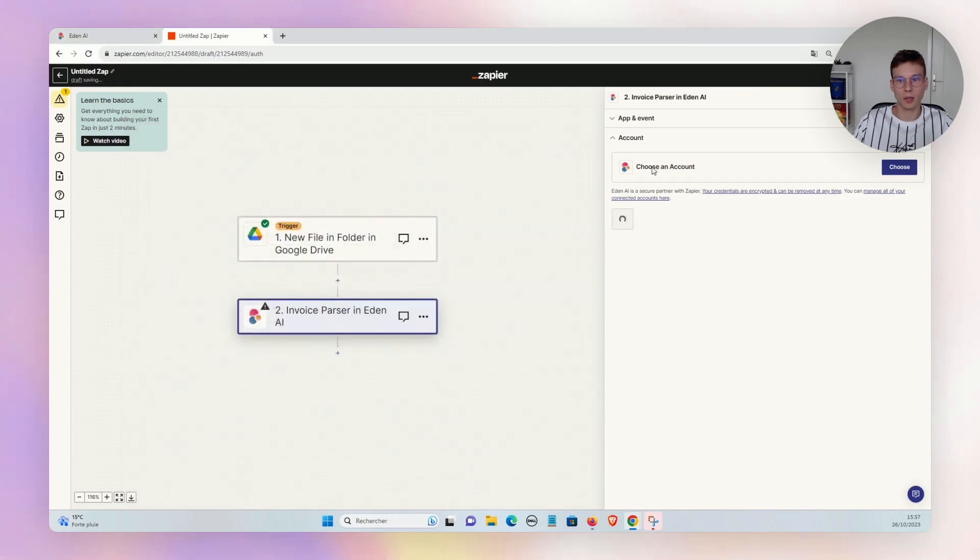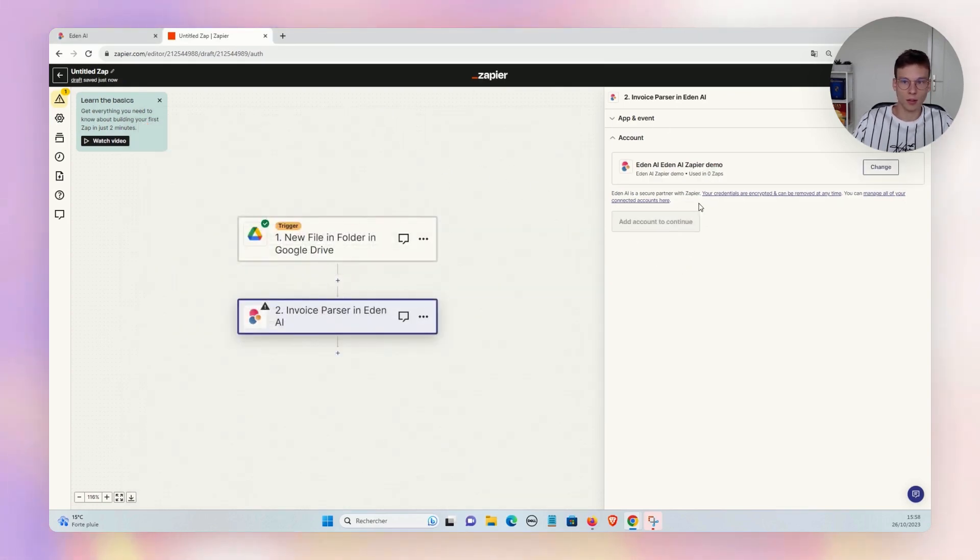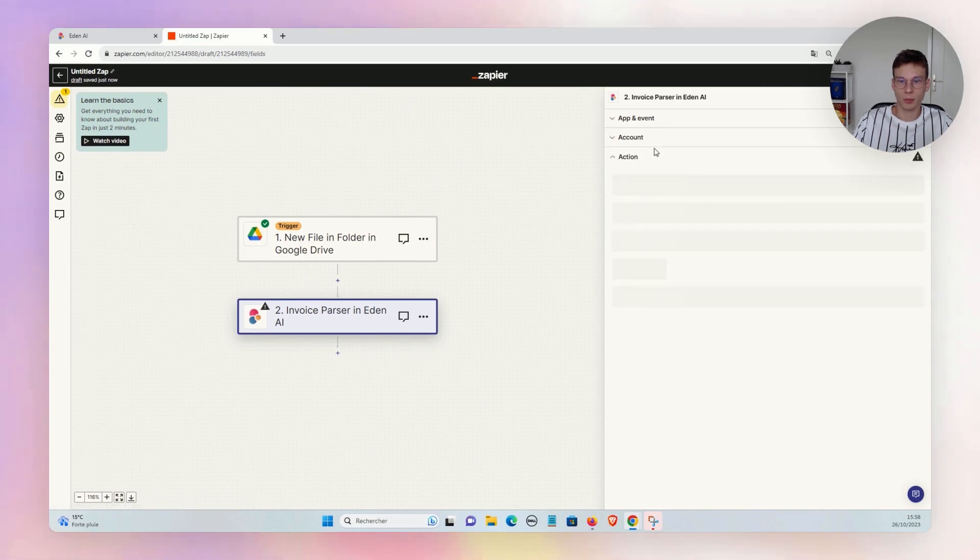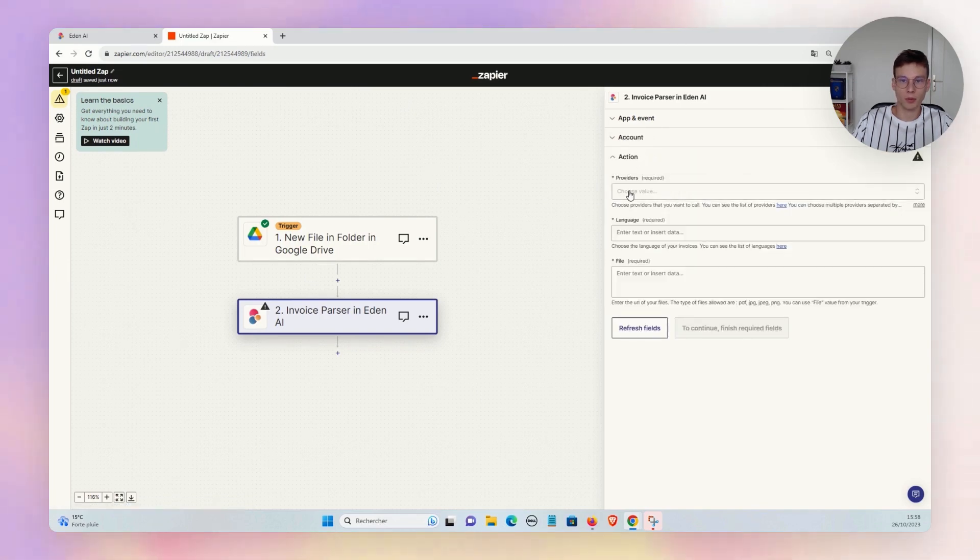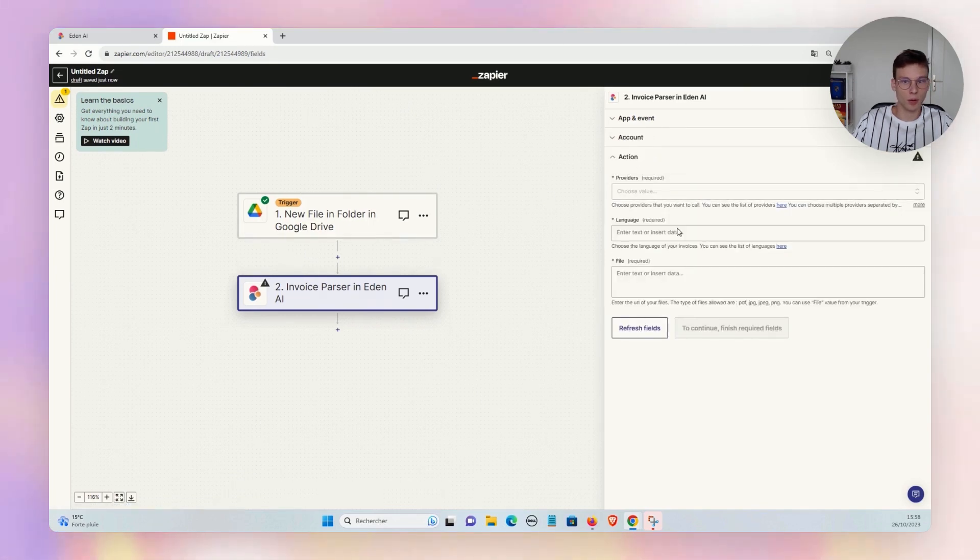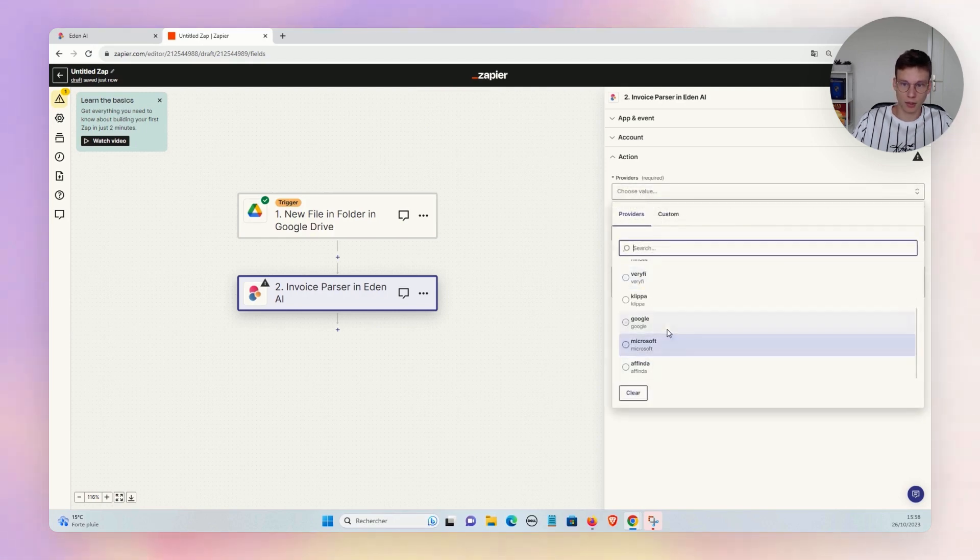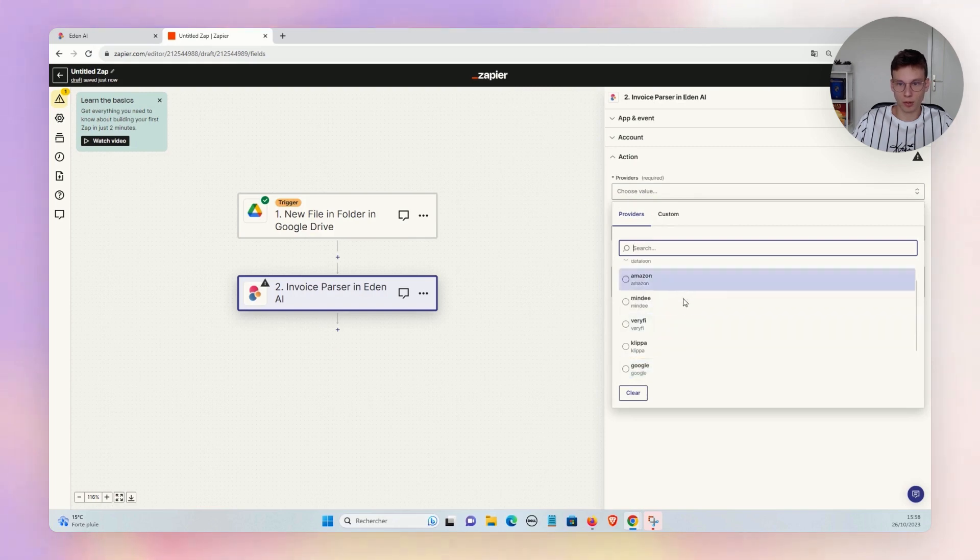And now we have our account connected on Zapier, and we will be able to parameter our action. So we choose the provider. You see we have the big players: Google, Microsoft, Amazon.